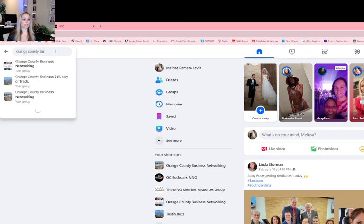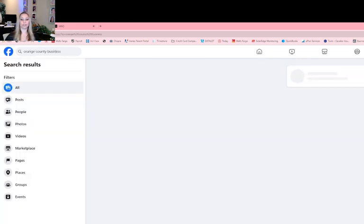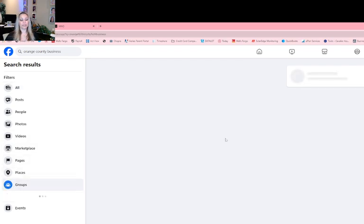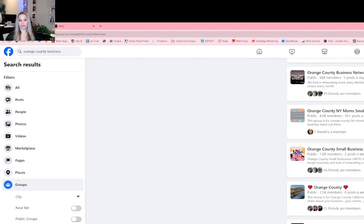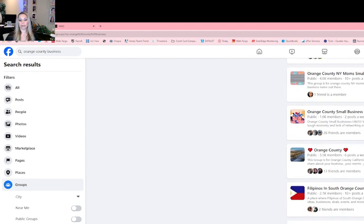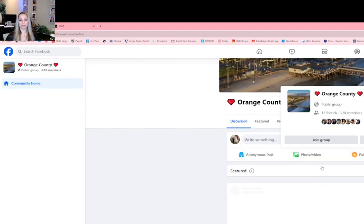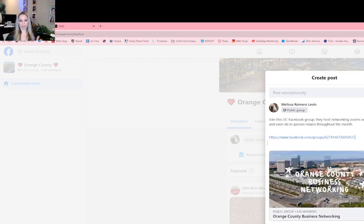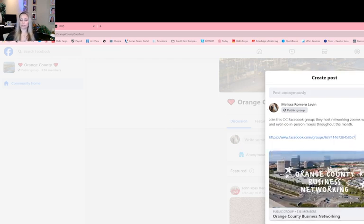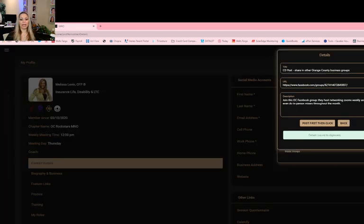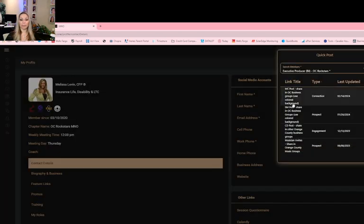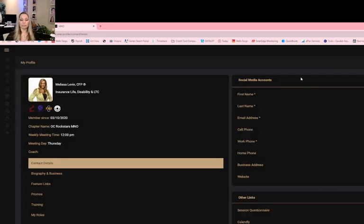So let's look for Orange County business, or you can look for cities near you. You can be creative, but we want to keep it local. So this one is Orange County, and this is what it looks like. So we're asking them to join this page. It's nothing threatening, just hey, join our page, we network. So that is what the CD post is about.